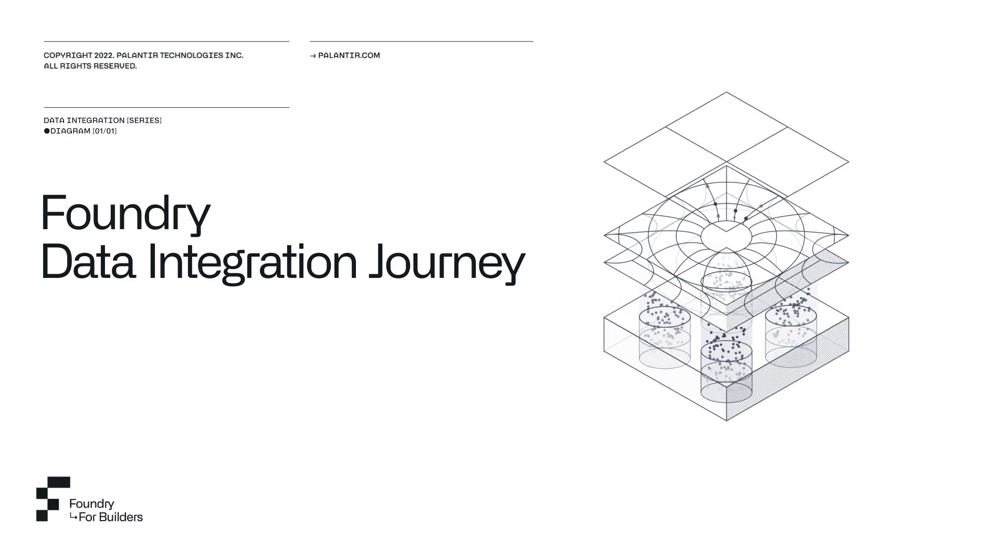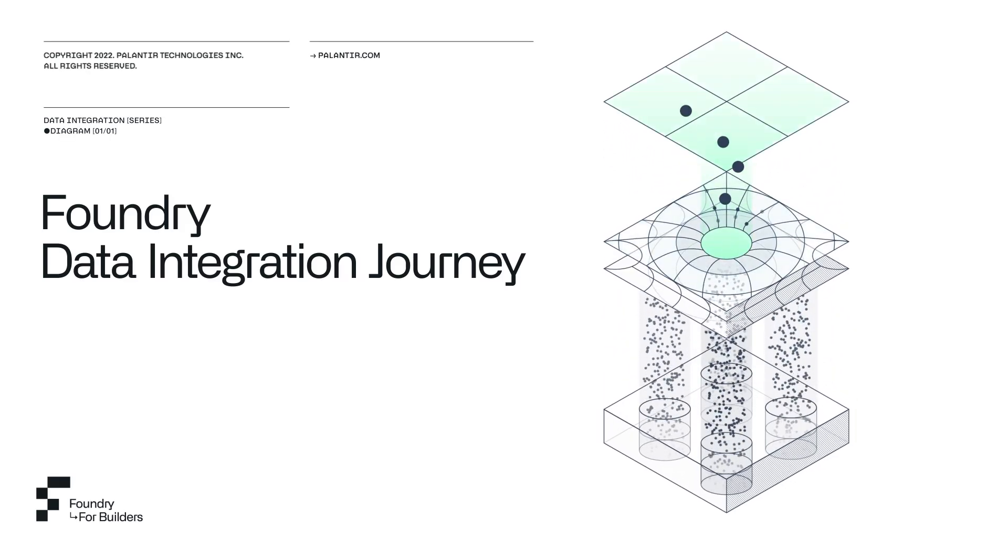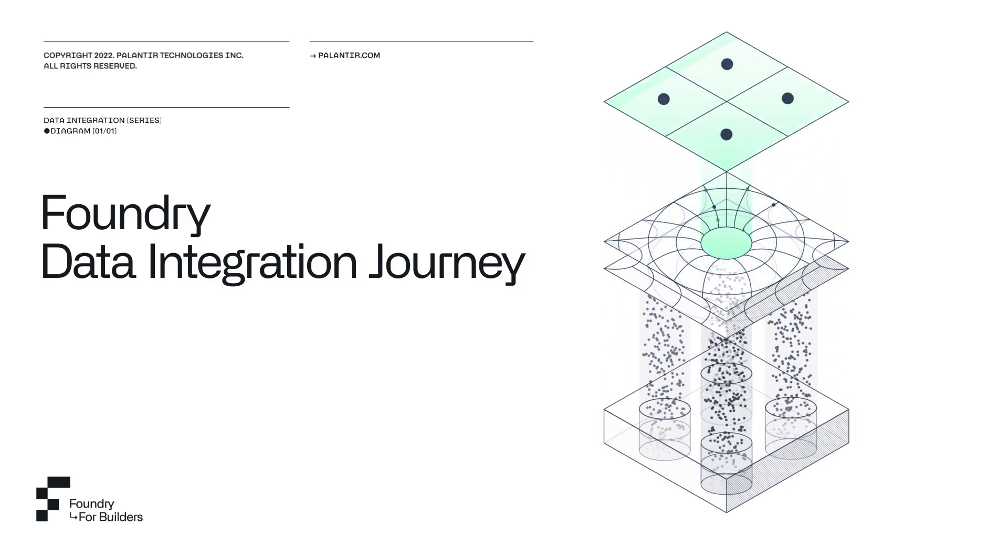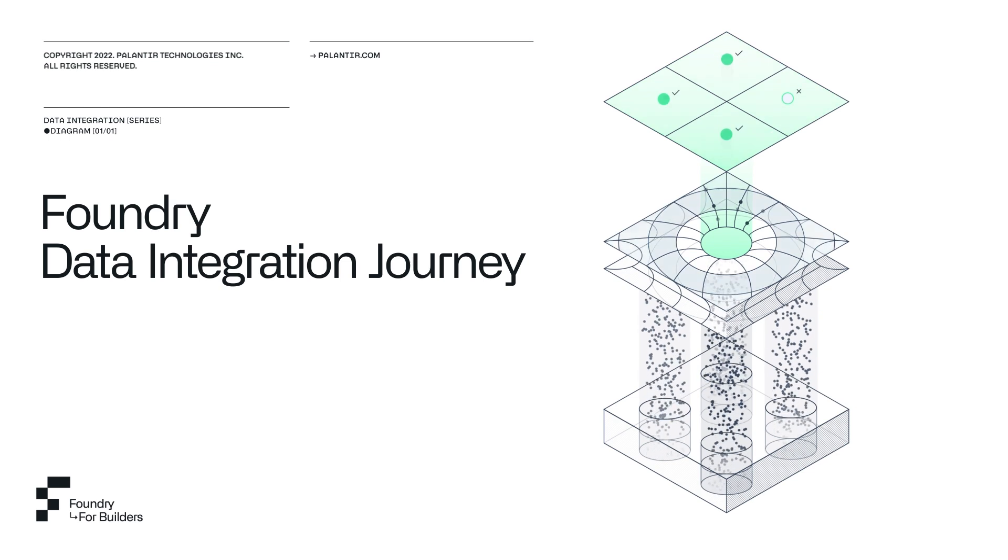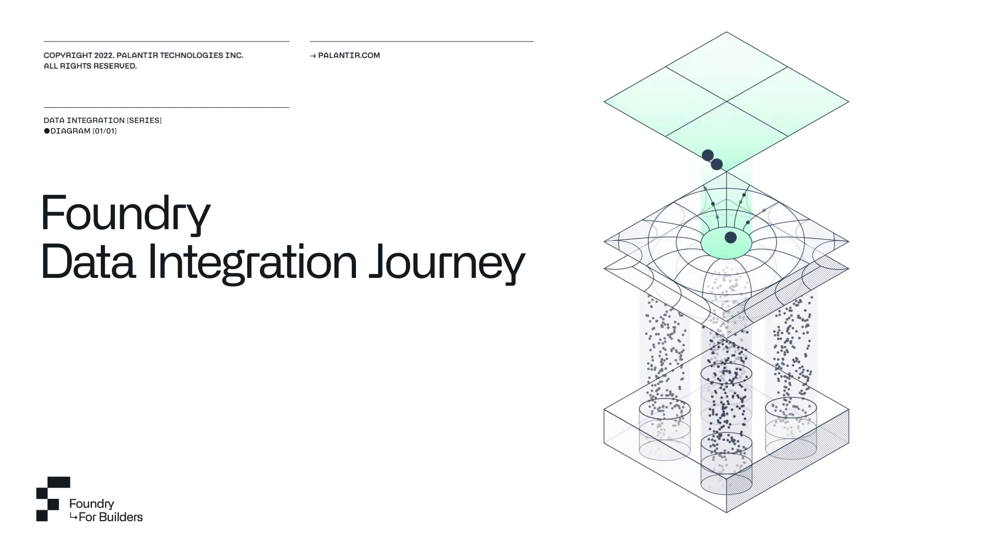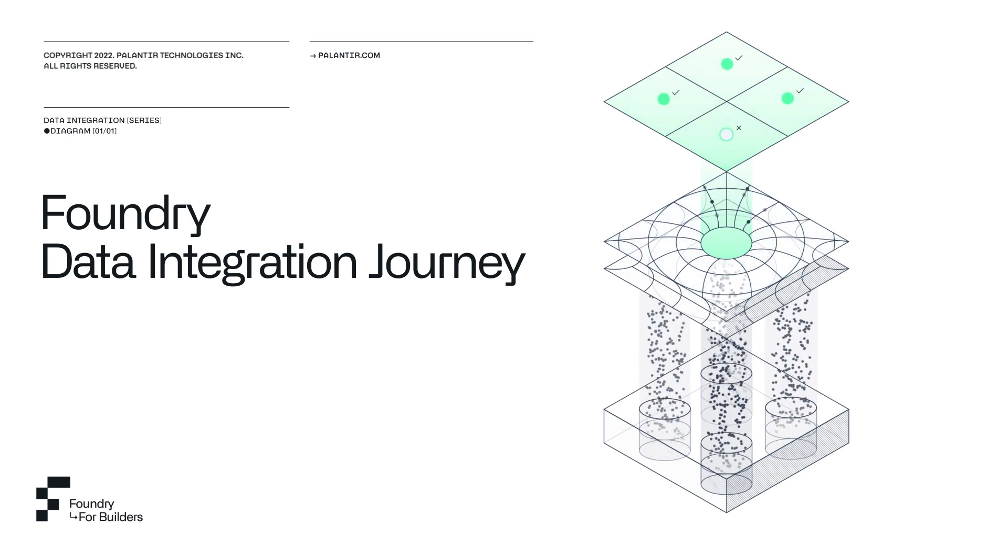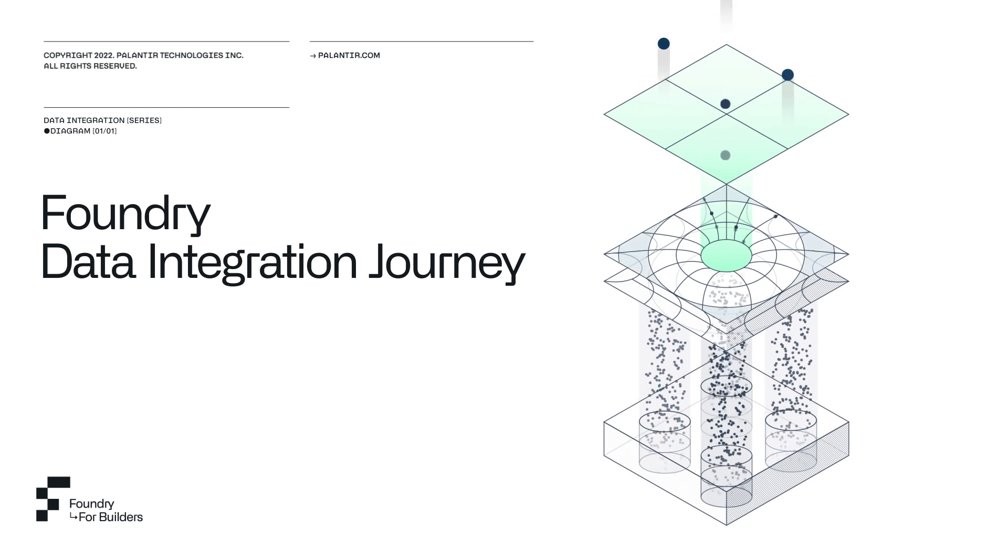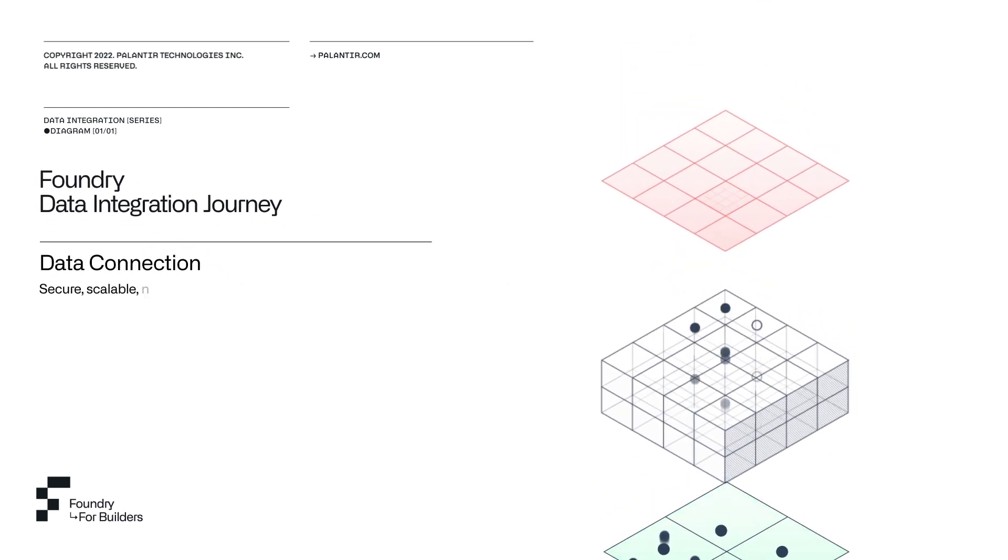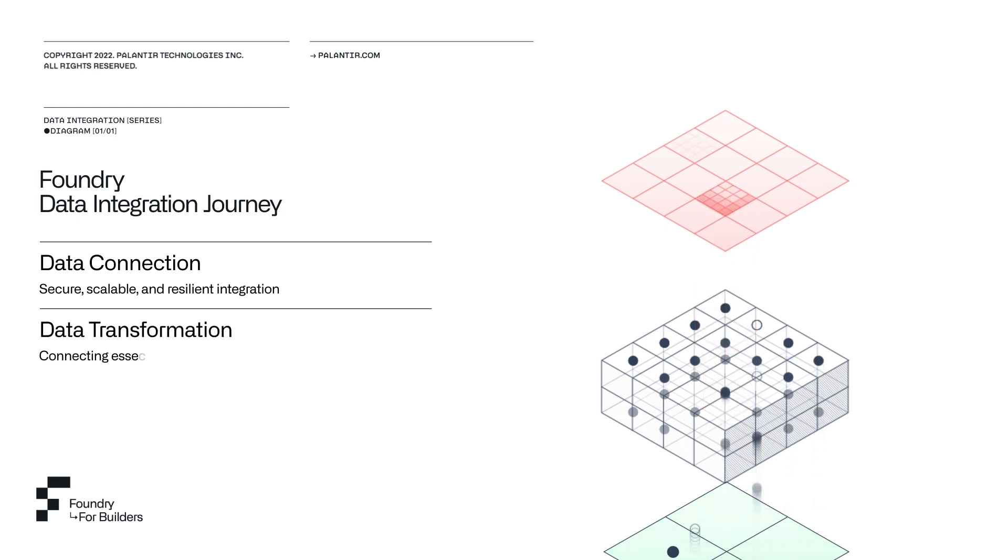To recap, we've explored the Foundry data integration journey and have seen how we can go from connecting our various data source systems all the way to creating our ontological objects. We've taken our raw datasets, cleaned, transformed, and combined them to build semantic assets that represent the digital twin of our organization.